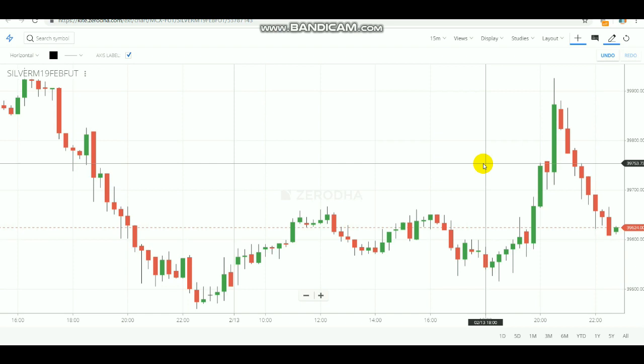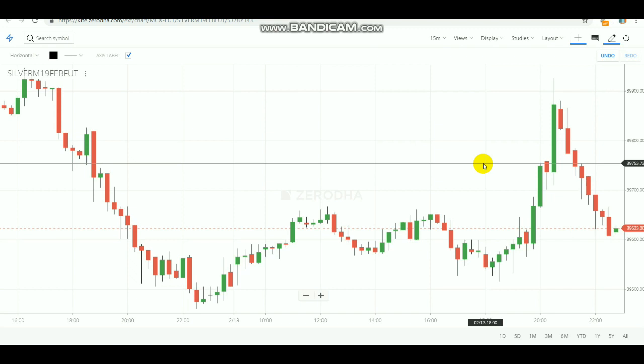In this video we are going to book profit in intraday in commodity without any help from indicators. In the previous video I explained how to make profit using this strategy in equity. For commodity there is a small change, and after understanding that change you can book profit in intraday in commodity also. We are going to only see commodity in this video.